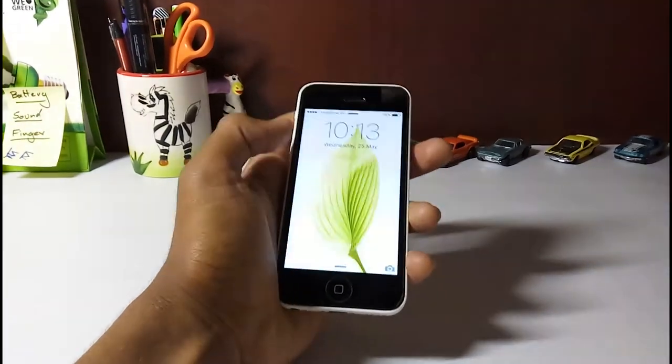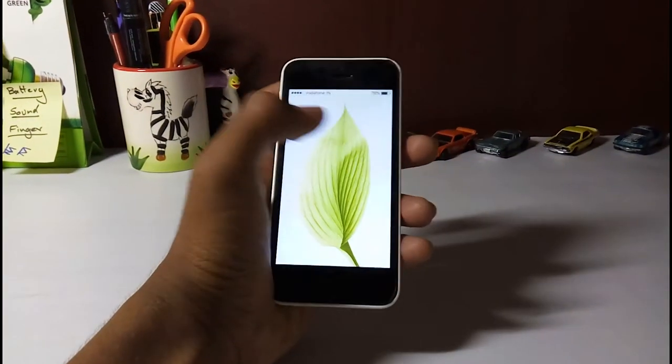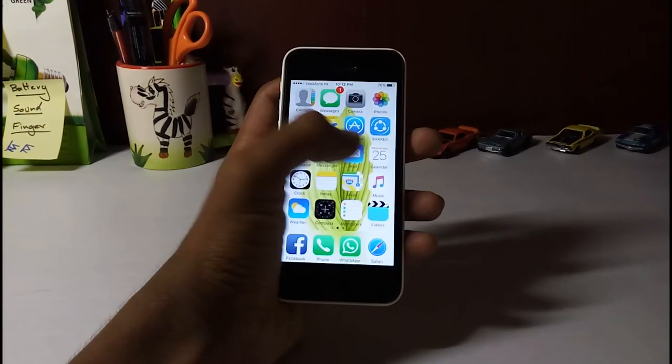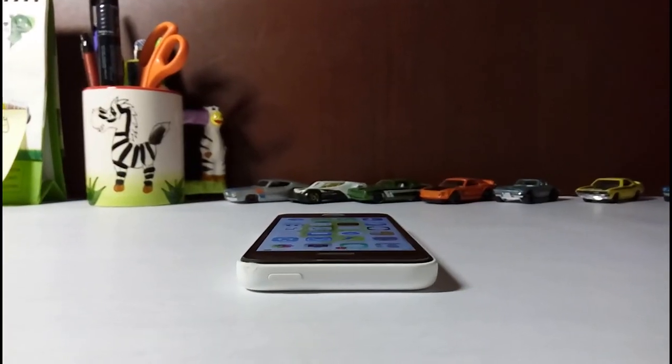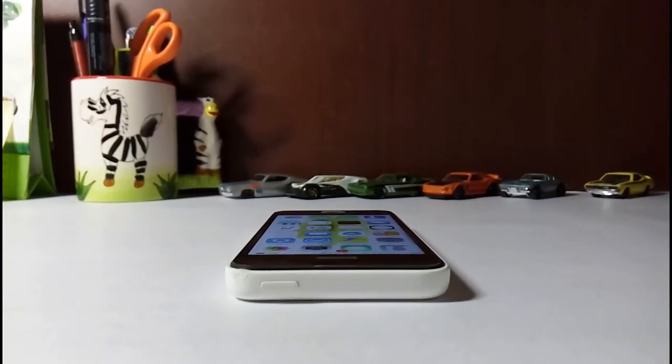Here in this video we'll be doing a hands-on review and an after-use of the Apple iPhone 5c.